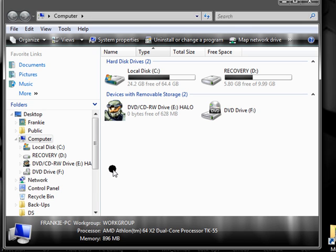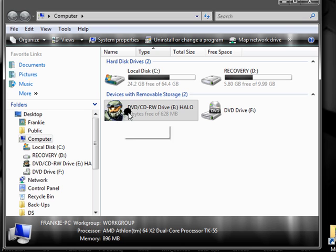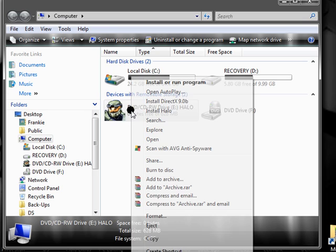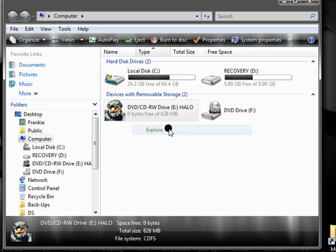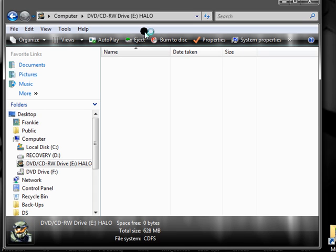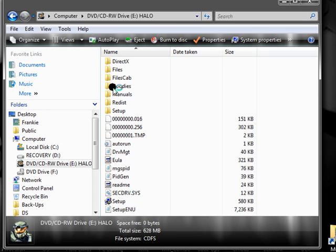It's a little laggy because I'm doing a lot of stuff at once. Right-click your Halo drive, go to Explore. Go to Files, Cab.